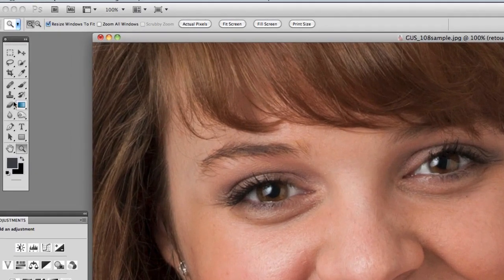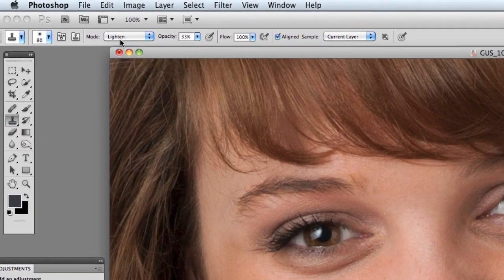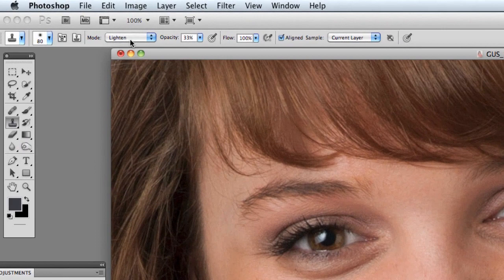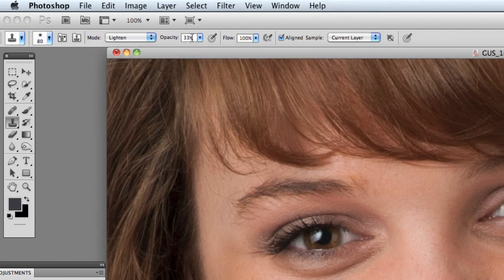All you have to do is click on the clone tool right here and you're going to set your mode to lighten and your opacity to about, I've got 33 percent here, it can be between 30 and 35, kind of depends on the image. So I've got lighten and 30.